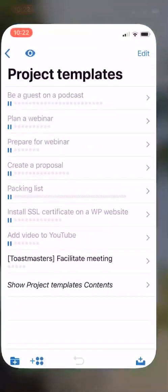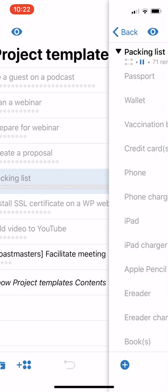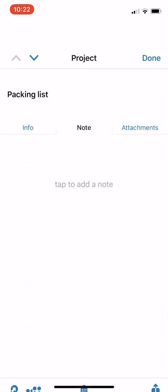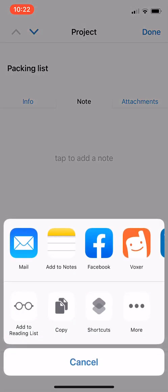Then what you do is you go back to your OmniFocus, pick the project that you would like to copy, so in my case it's the Packing List, tap at the top on the Packing List to open the Inspector, then tap the Share Sheet button on the bottom right, and tap Shortcuts here.